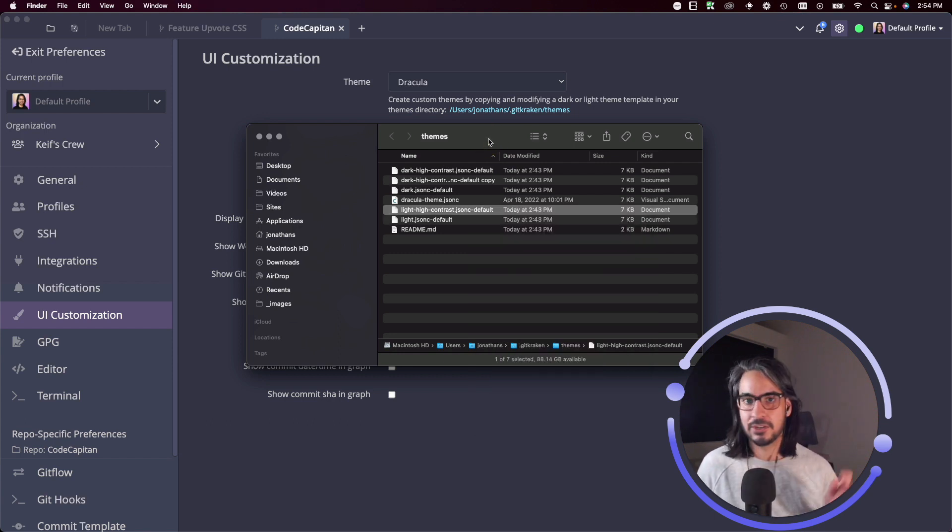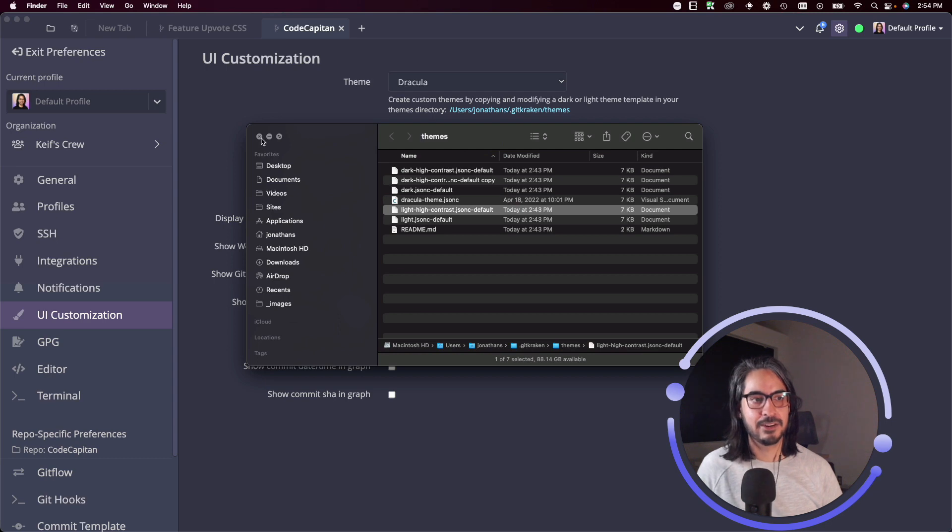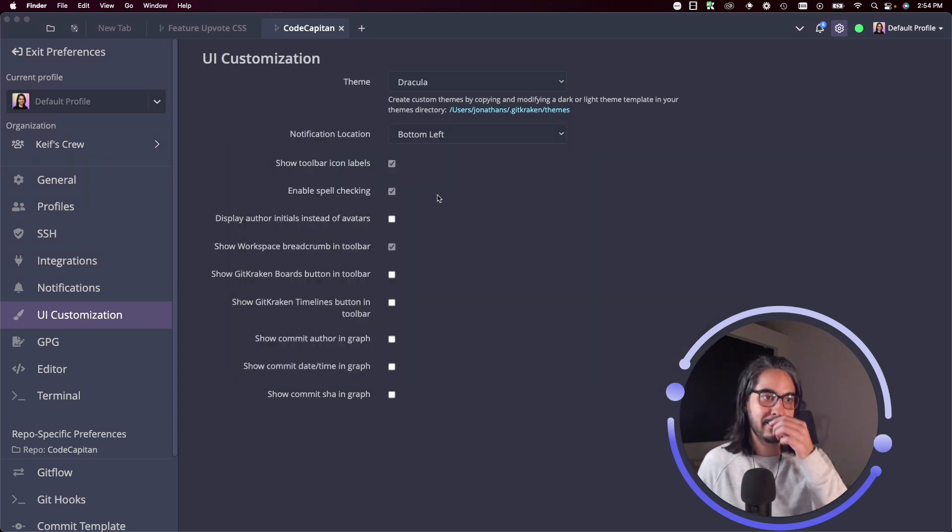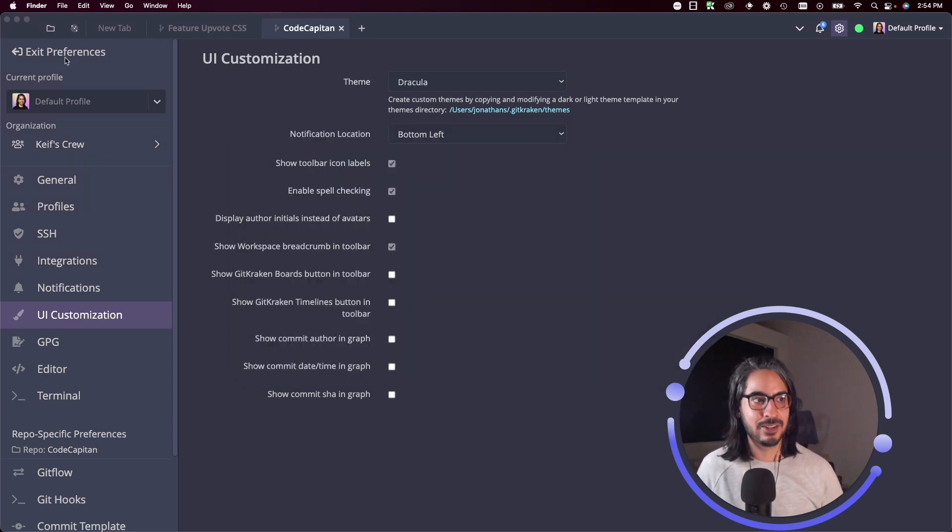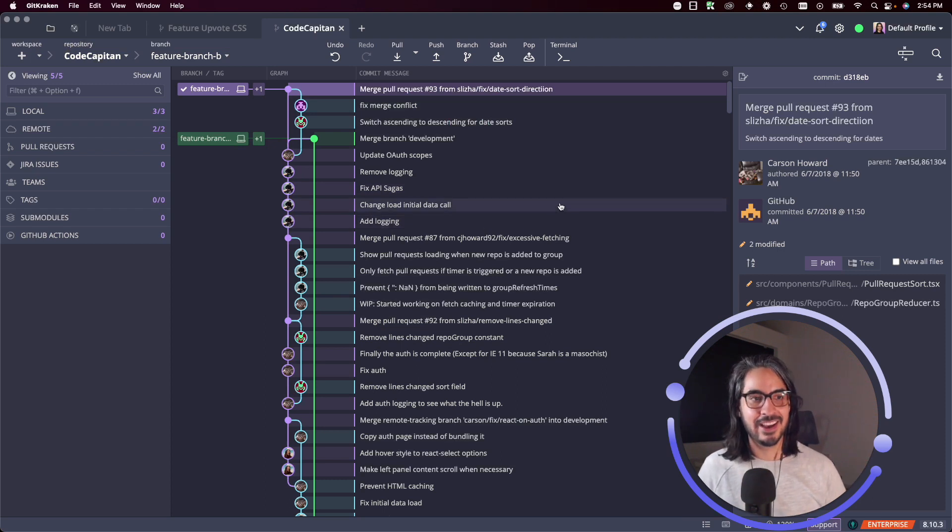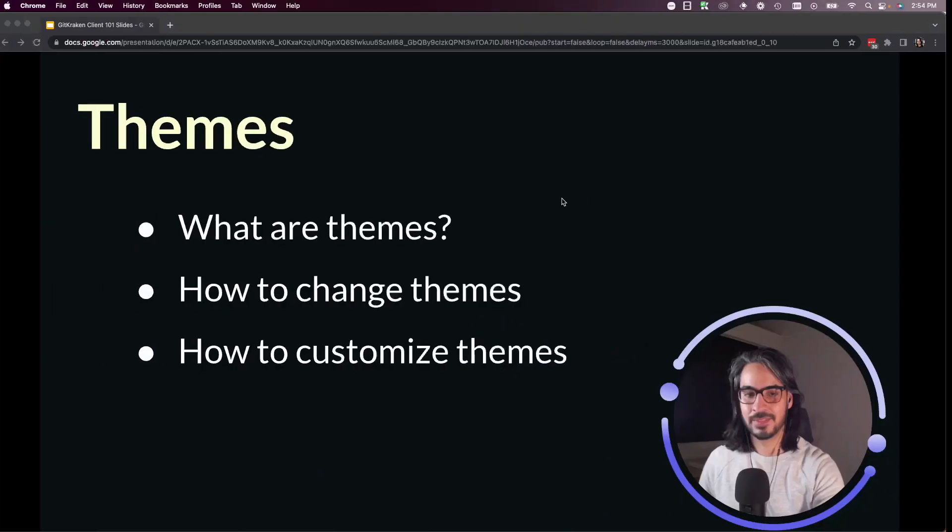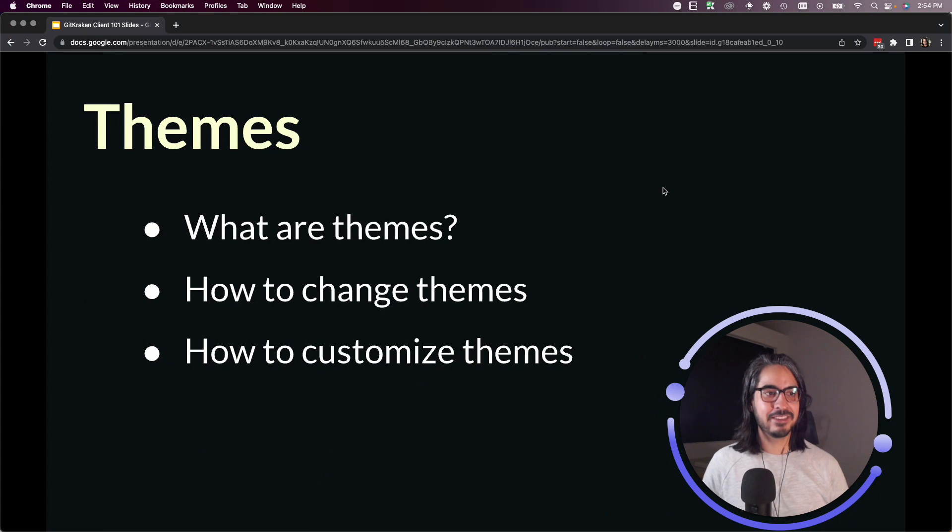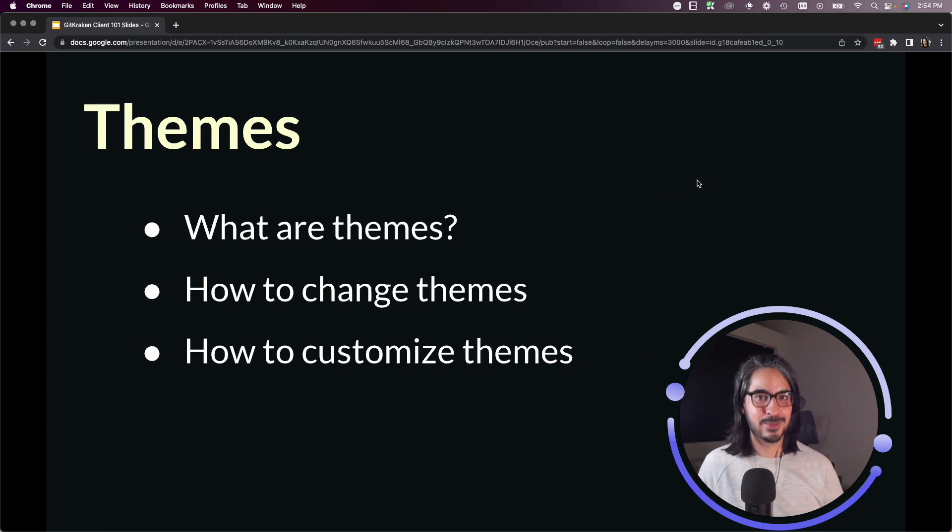Enter the hexadecimal values for the colors you have in mind. Be sure to test it to make sure it looks how you want it, and you'll get something that fits your tastes. That's how to use GitKraken client themes.